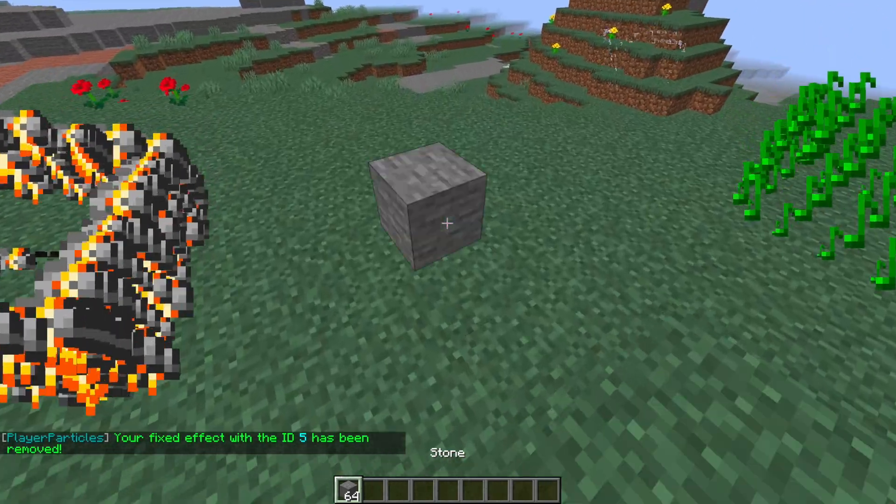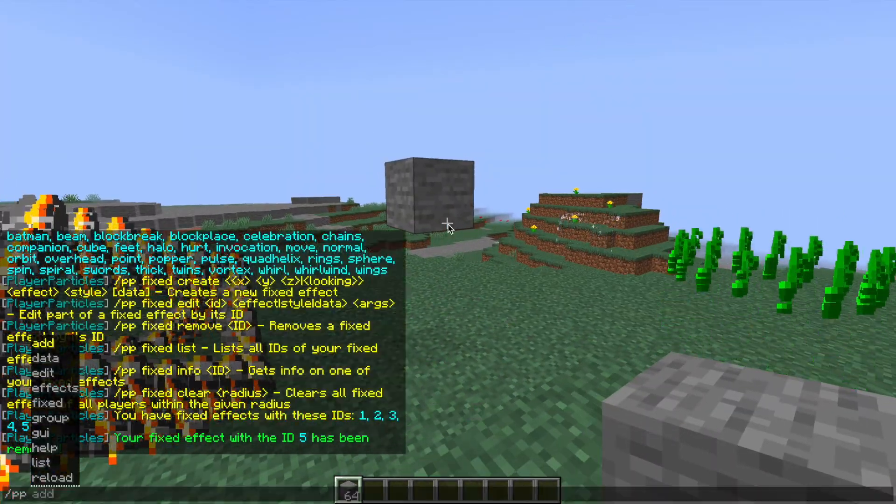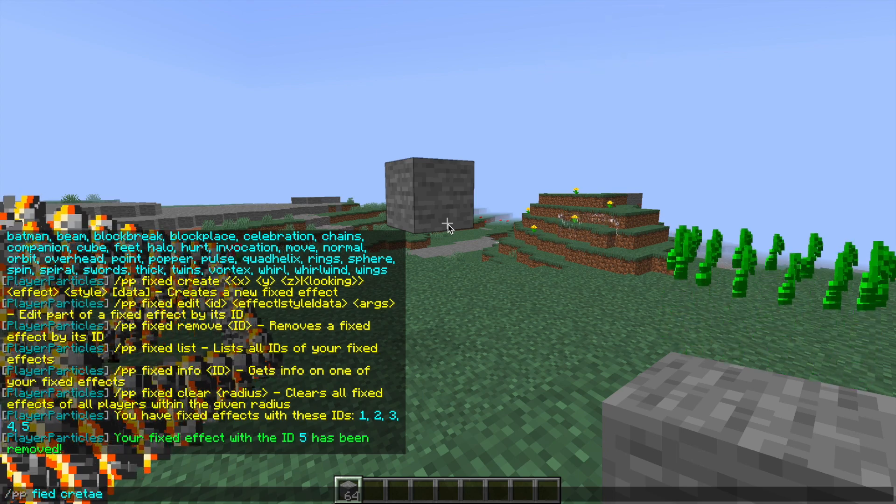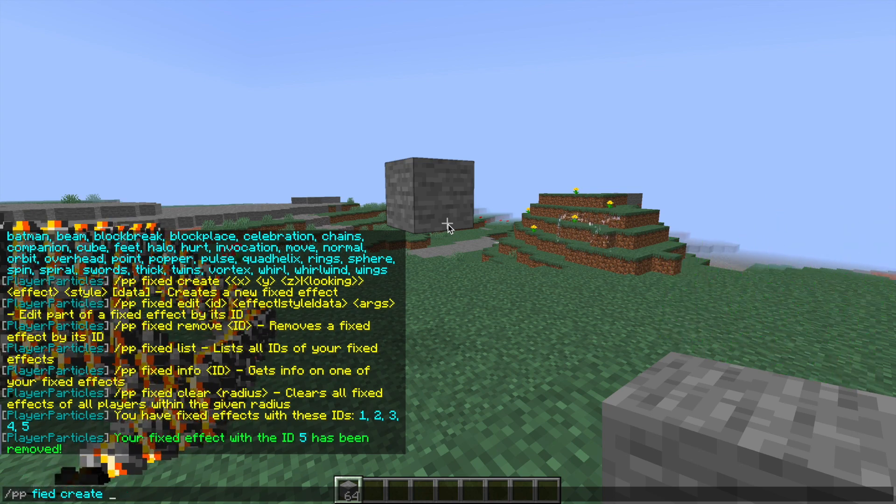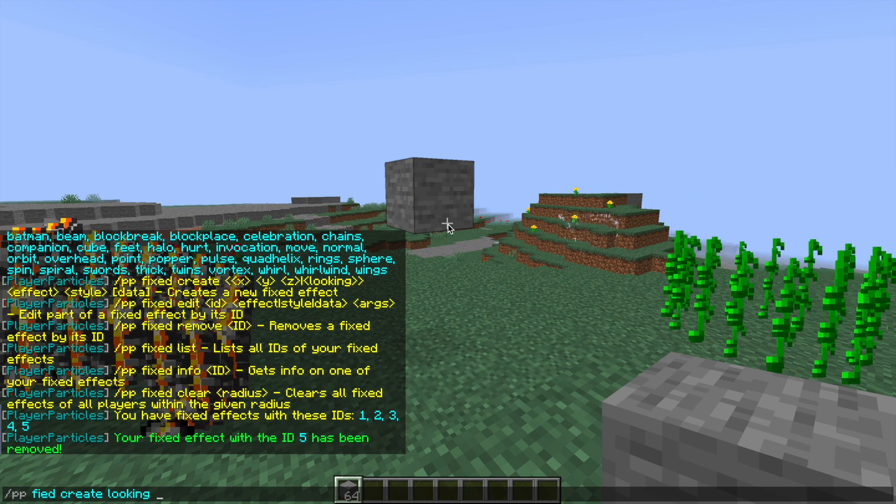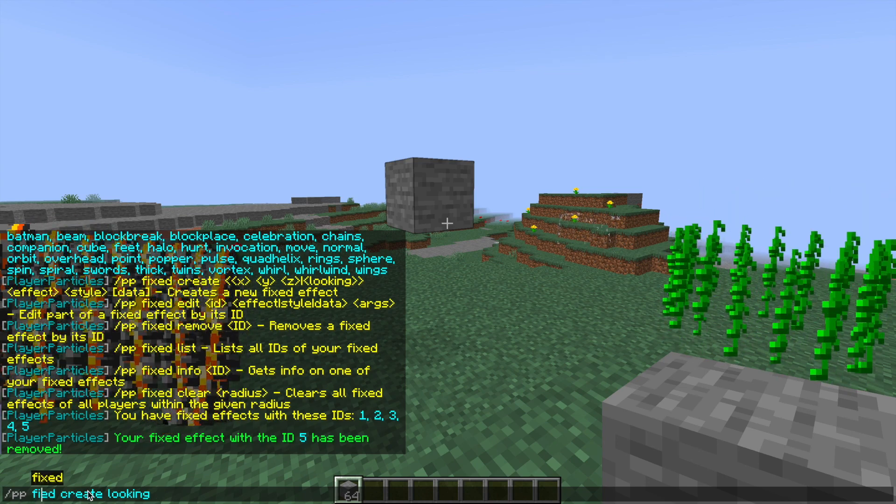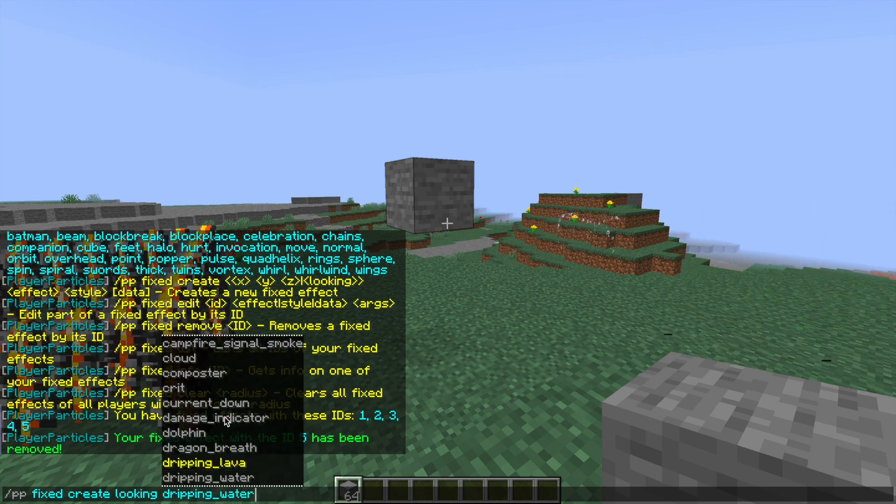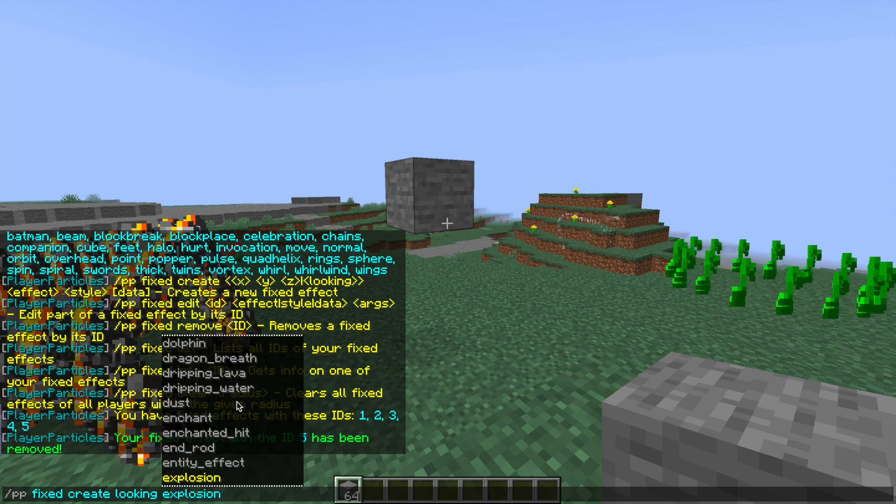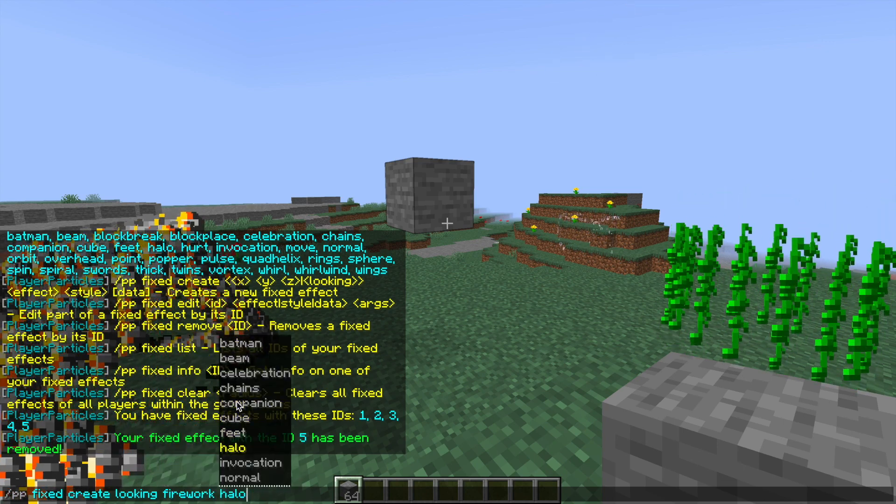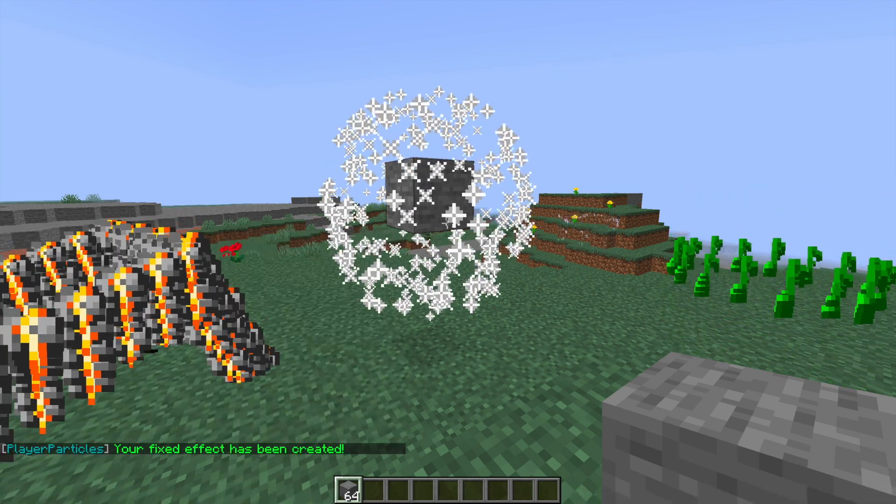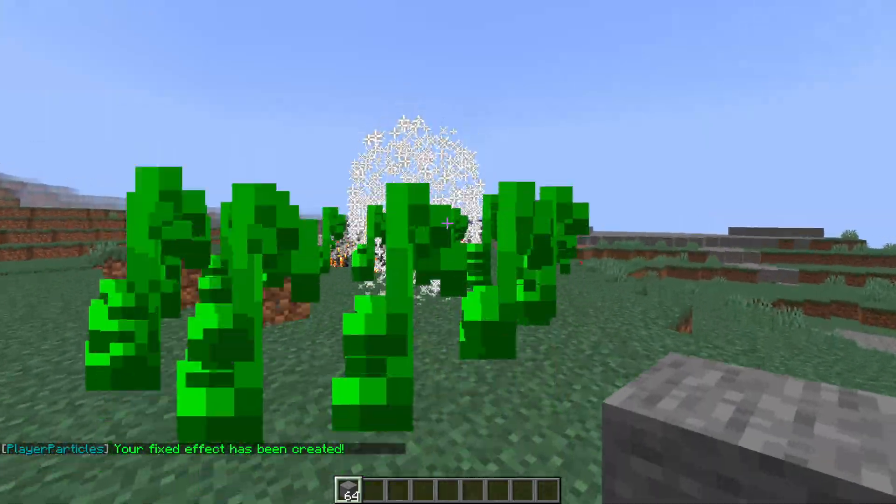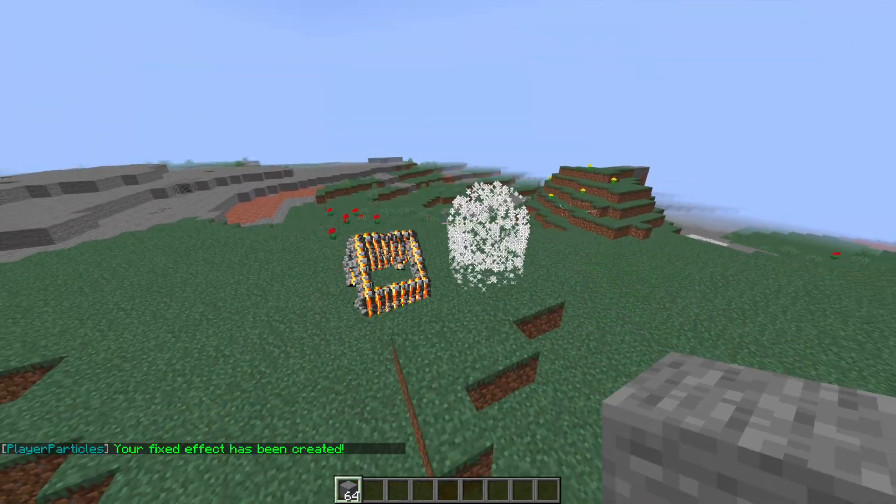So if we want to create one of our own, there's a couple of ways of doing it: either something we're looking at or XYZ coordinates. So if we do /ppfixed create followed by either XYZ or looking, let's go with looking for this one. We're looking at this gray block. This is where it's going to be. And obviously make sure you spell fixed correctly. And then we are going to change the effect. So let's go with, which one should we go with? Maybe explosion, or falling water. Firework looks good. And you can choose the style as well. So which one is best? A sphere. And as you can see, it is created around that block and it looks really nice.